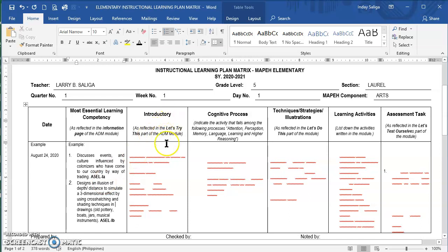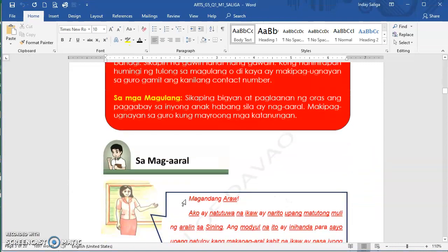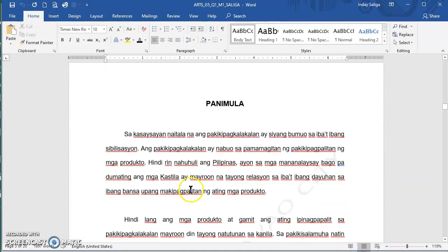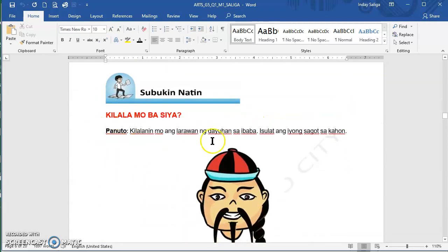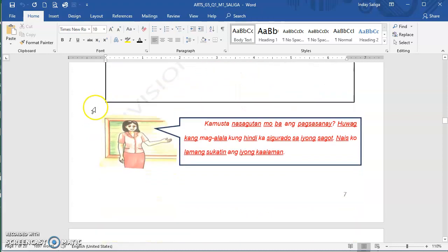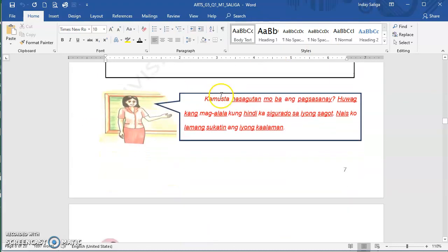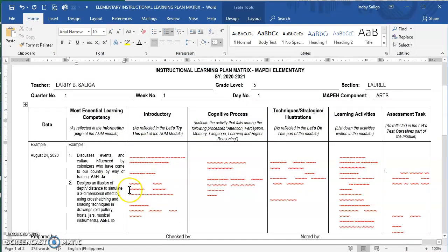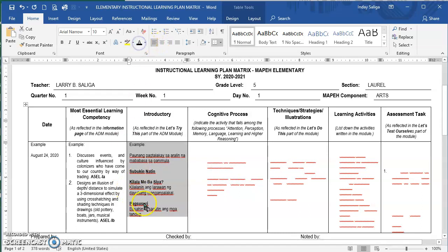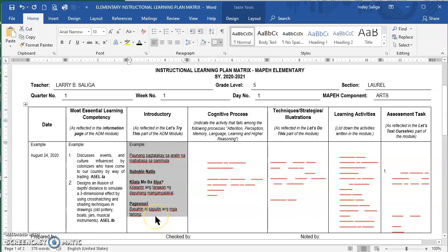The introductory column is reflected in the Let's Try This part. I have included the introduction (panimula) and the introductory part. This is the motivation part and the motive question. For the introduction, I wrote 'paunang pagtatalakay sa araling na mababasa sa panimula.' For the activity title, I put 'Kilala Mo Ba Siya — kilalanin ang larawan ng dayuhang mga mangangalakal.' For the direction, I put the general direction: 'basahin at sagutin ang mga tanong.'